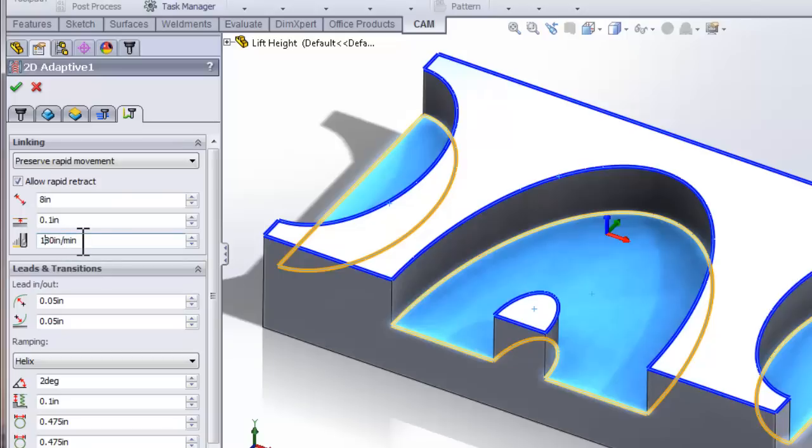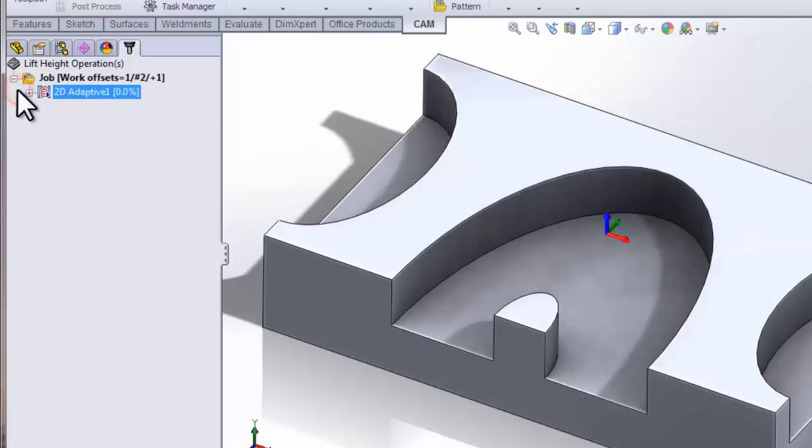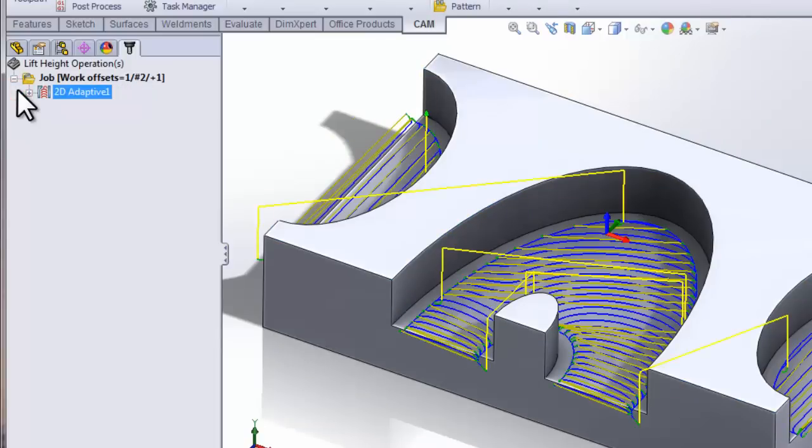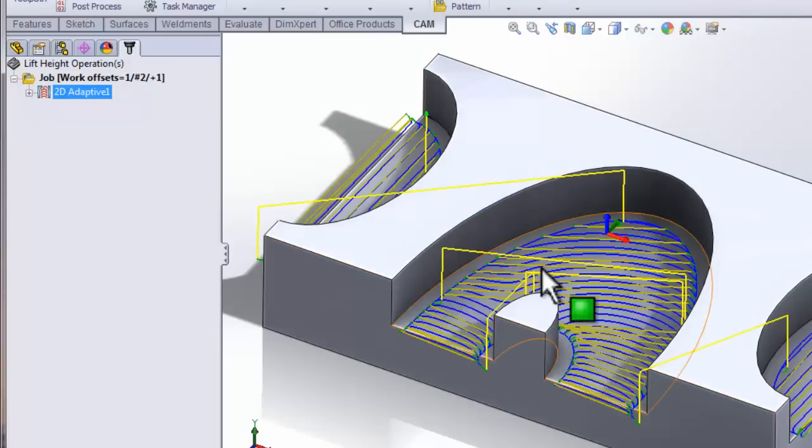Now with that said, let's click OK and recalculate the toolpath. Now we can see all of our rapid movements have stayed down with the exception of any of the rapid movements that would violate our model by staying down.